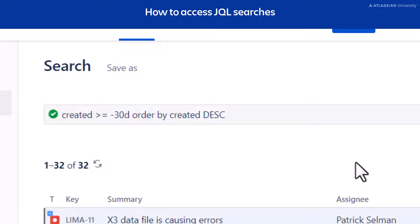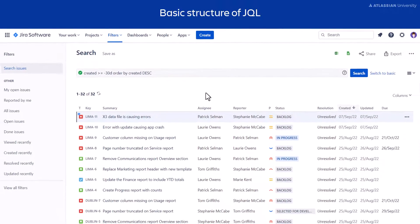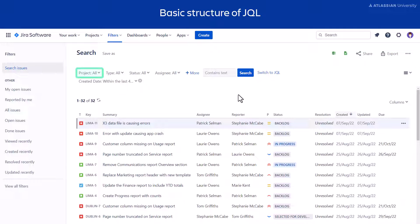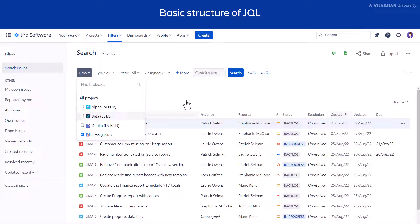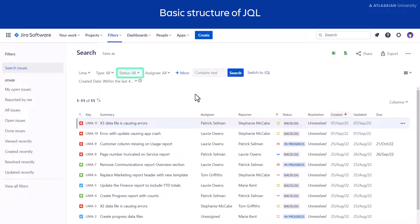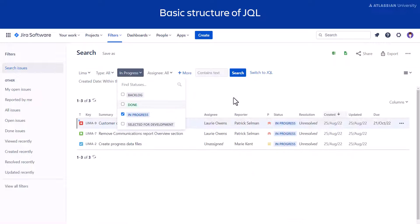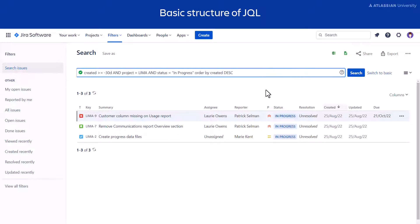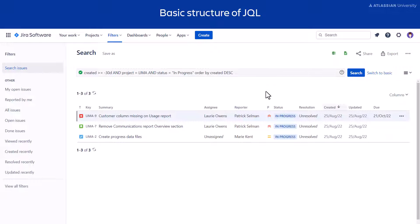You can create your own complex searches using JQL in this text box, but first you need to learn the language. The easiest way to see how JQL is written is by moving from basic search to an advanced search. Change to basic search, then select a project from the project filter. Update the status filter by selecting In Progress. The search results haven't changed, but you can now see the query in JQL. Let's take a closer look at a Jira query.